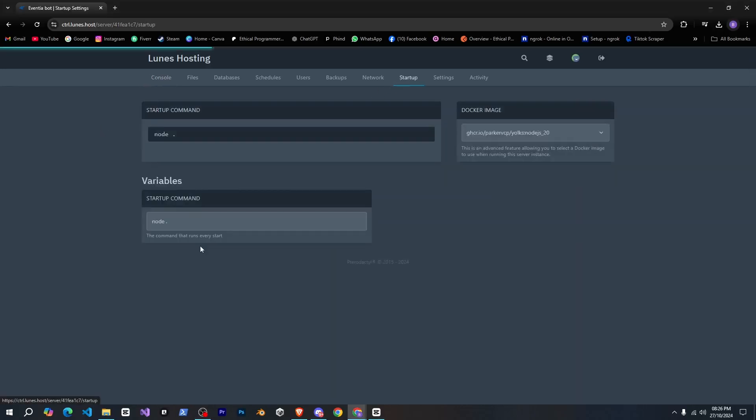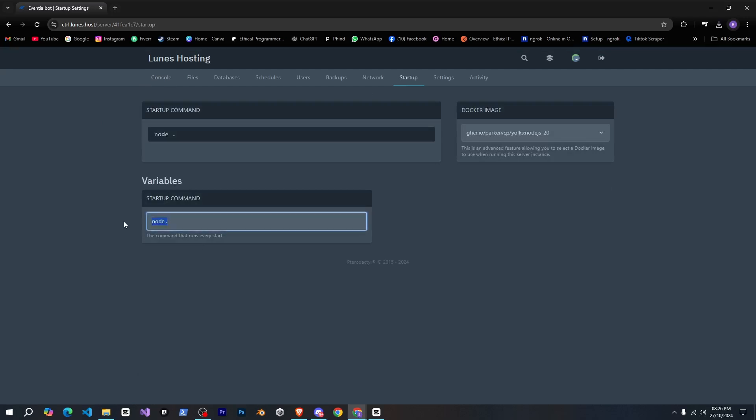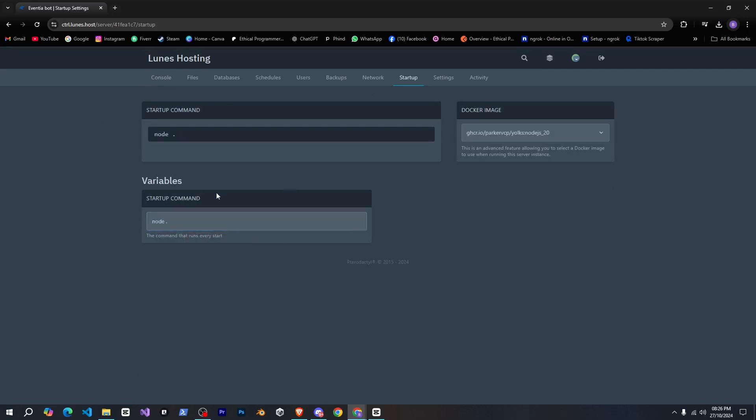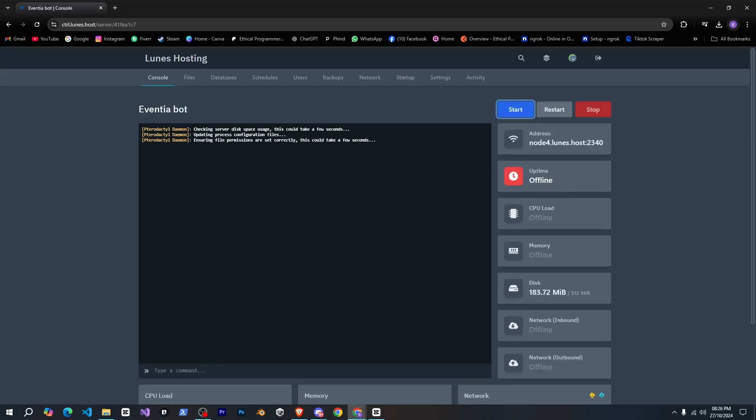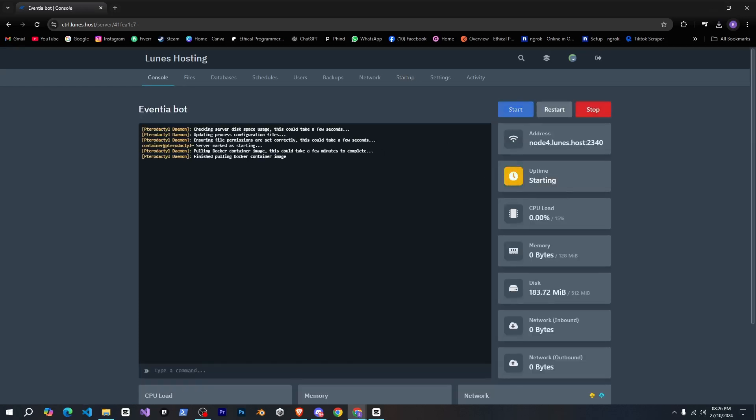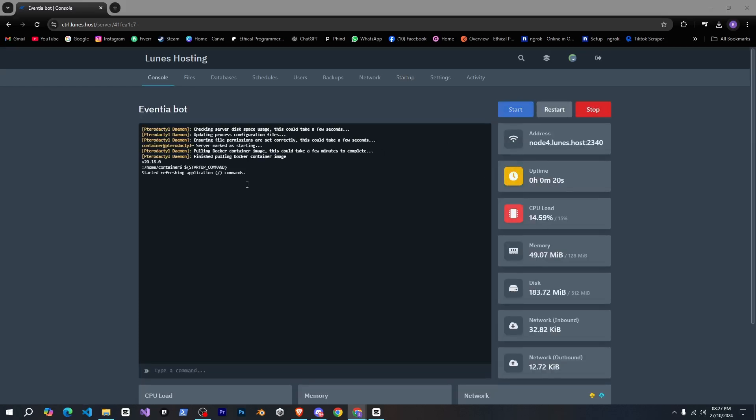Once it's done, simply go back to the startup tab and re-enter your startup command. Now, when I go to the console and click start, you can see our bot has successfully hosted.